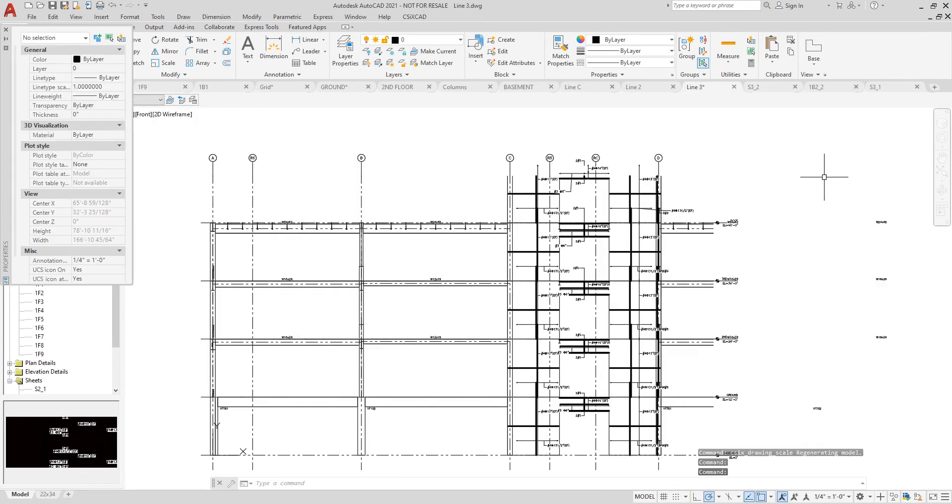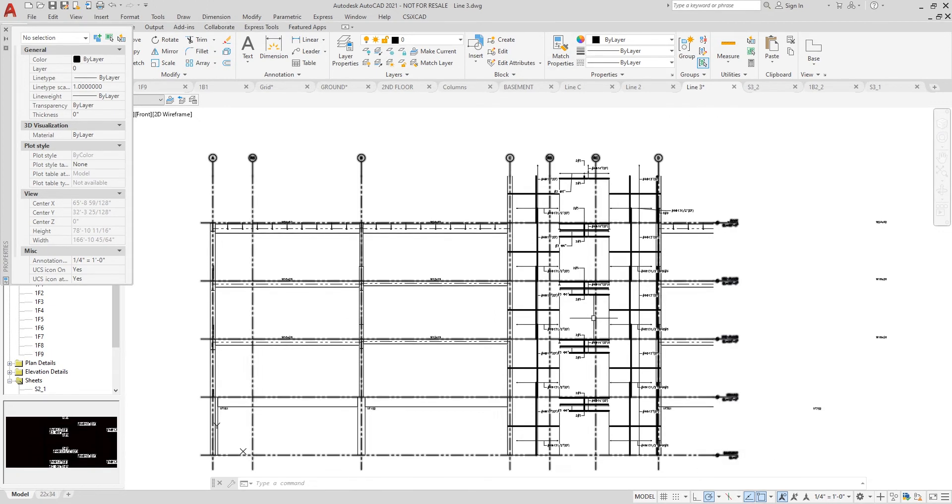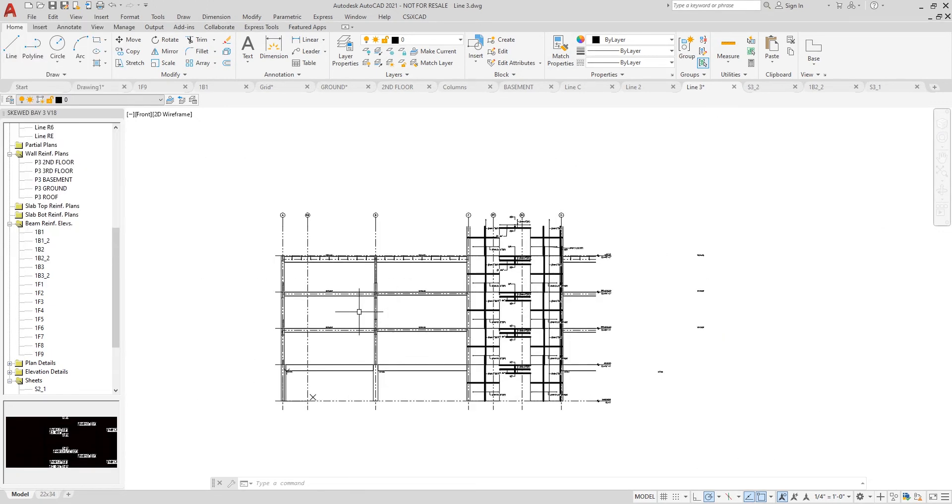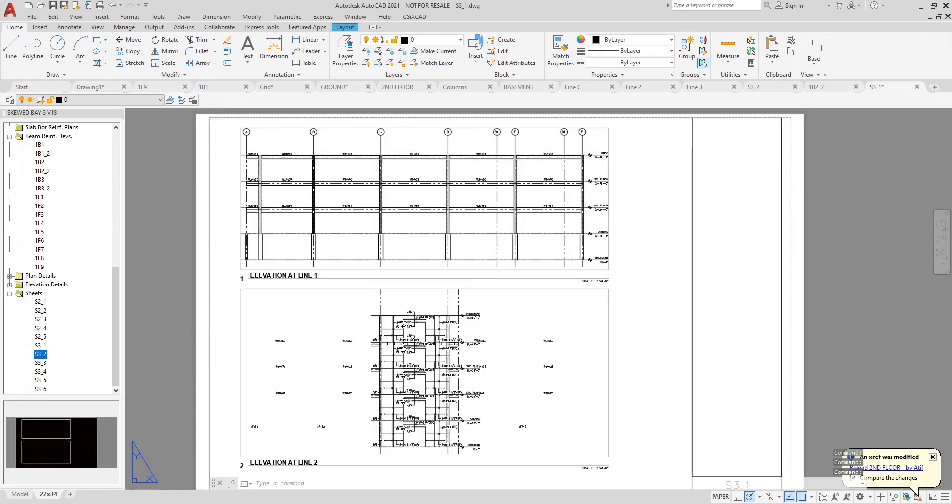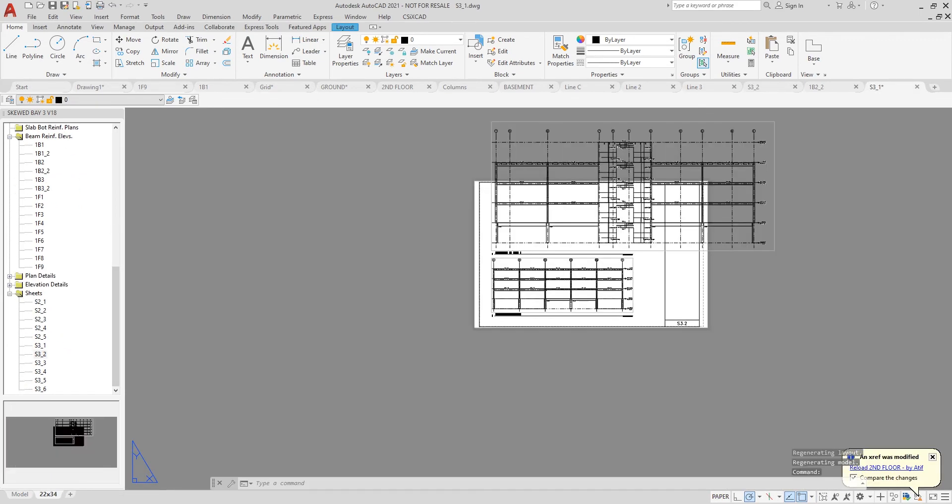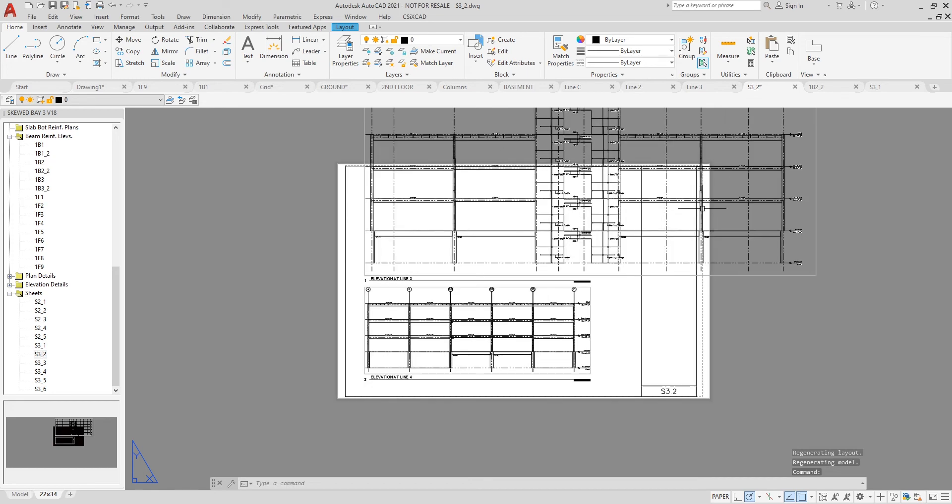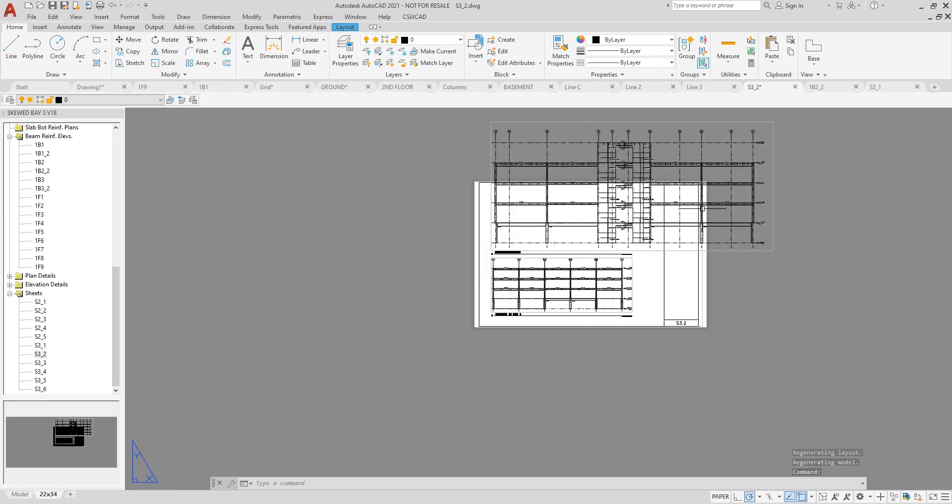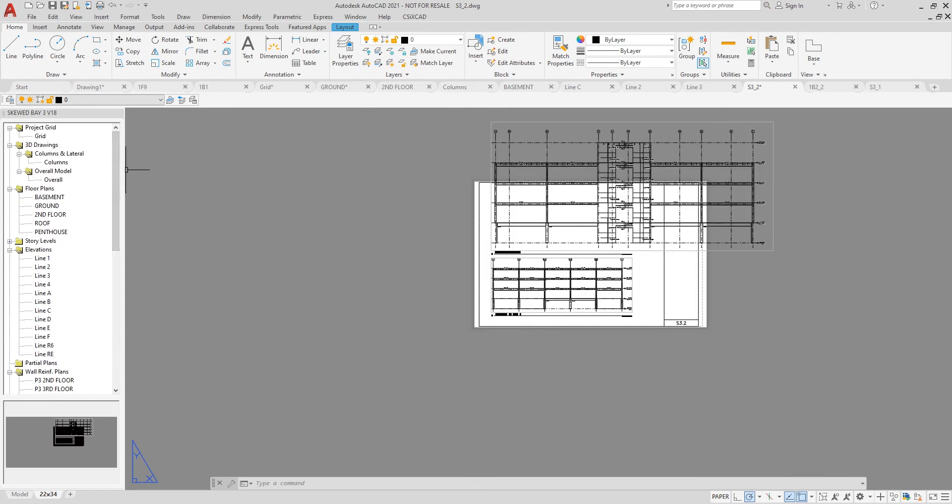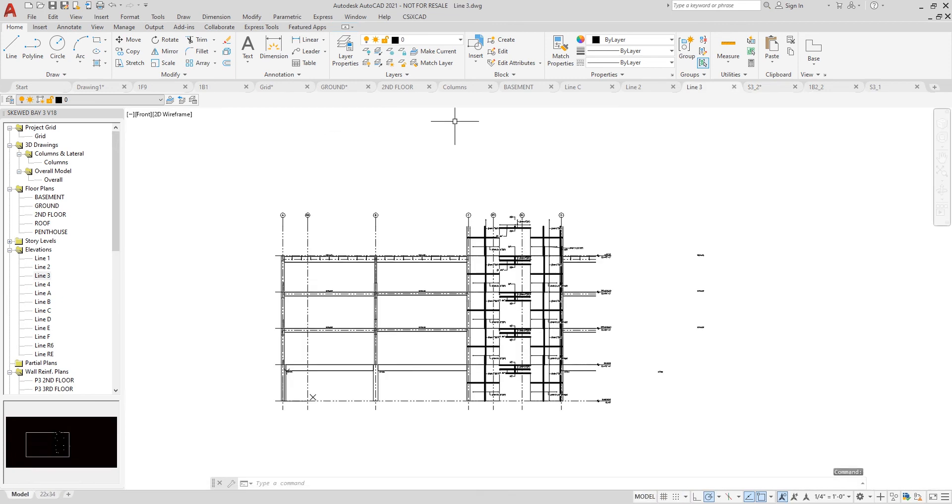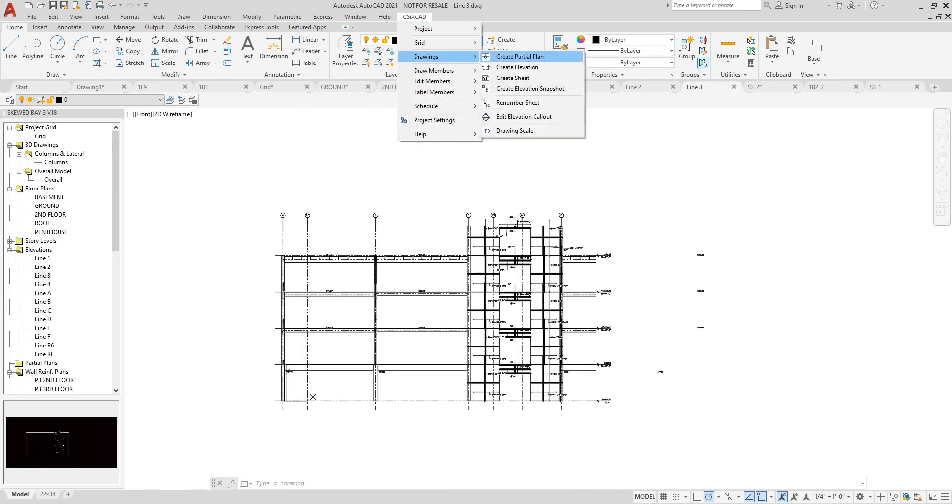But in this case, the drawing was a little too large. So if I go back to that sheet, you can see this is the case. So by going back to line three and changing the scale back, the drawing on the sheet will automatically update again. So I'll move it back to an eighth of an inch.